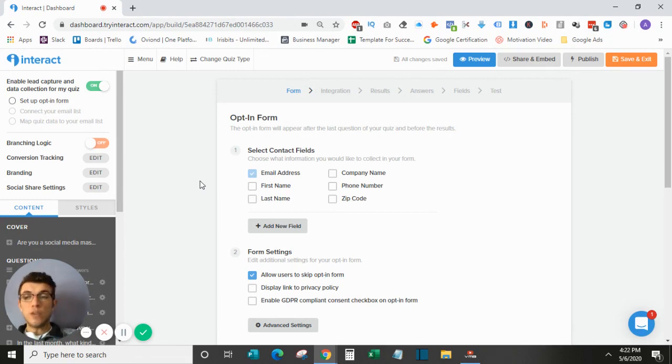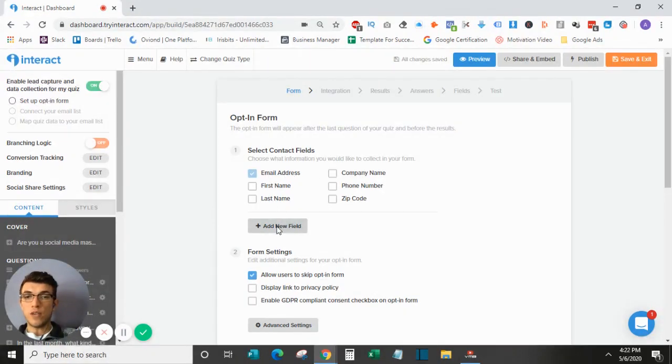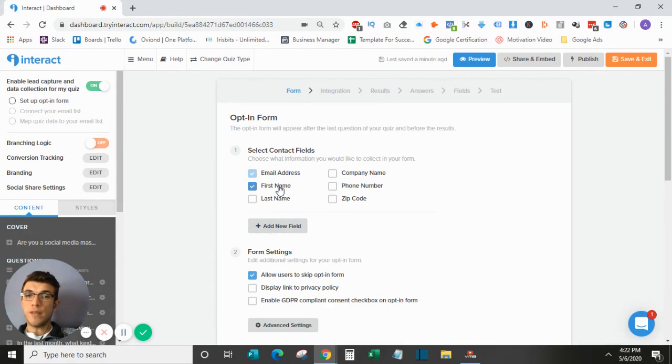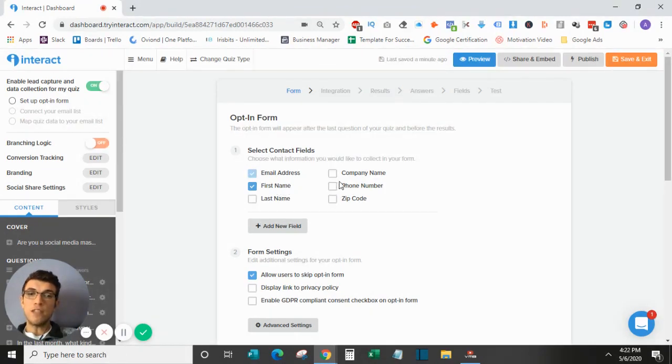So on the opt-in form itself, you can create several different fields. Obviously, first name and email are the main things that you want to track. But if you want to add phone number or anything else, you can add them in here. You can also add custom fields.